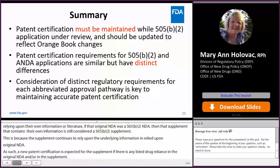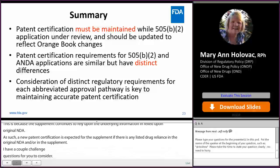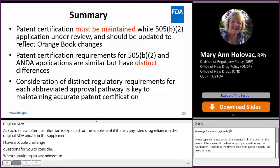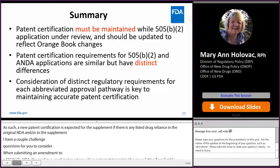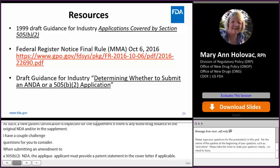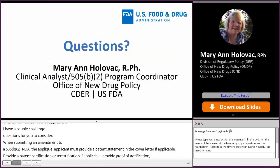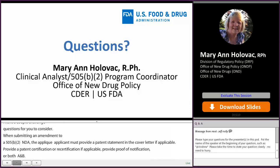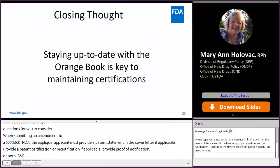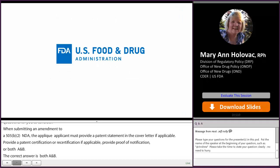In summary, a patent certification must be maintained while the B2 application is under review and should be updated to reflect Orange Book changes. The patent certification requirements for B2 applications and ANDAs are similar, but there are distinct differences which have been enumerated. Consideration of the distinct regulatory requirements for each abbreviated approval pathway is key to maintaining accurate patent certification. Additional links for further information are available, and staying up to date with the Orange Book is the key to maintaining your patent certifications for your B2 applications. Thank you for your attention.